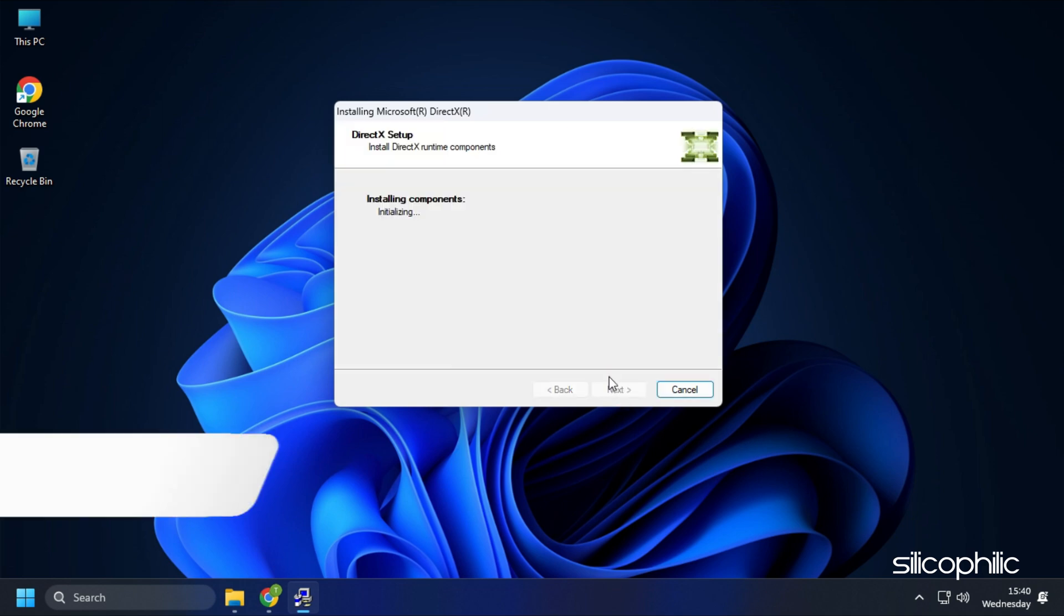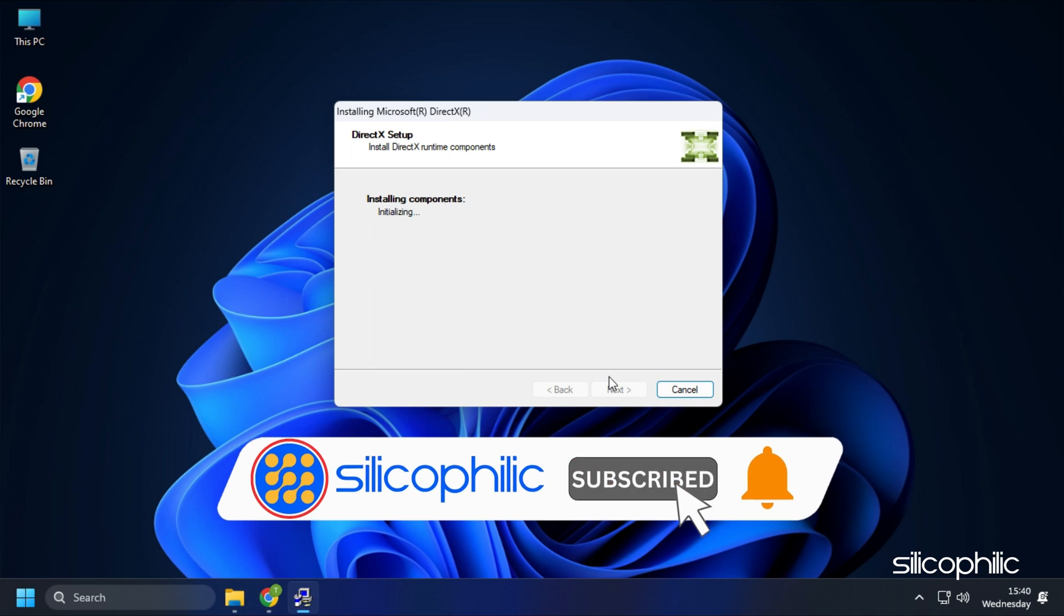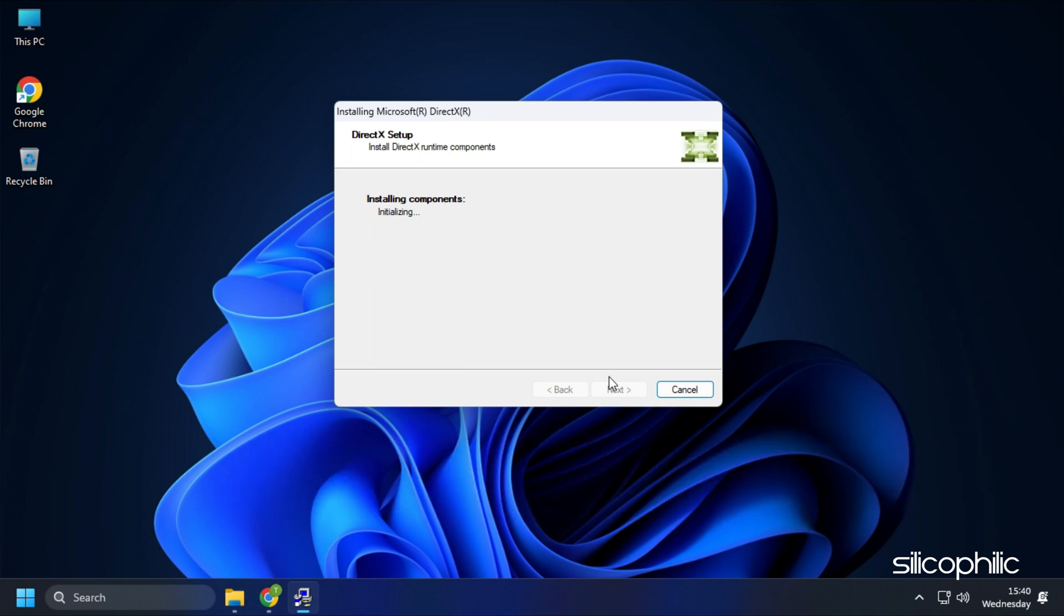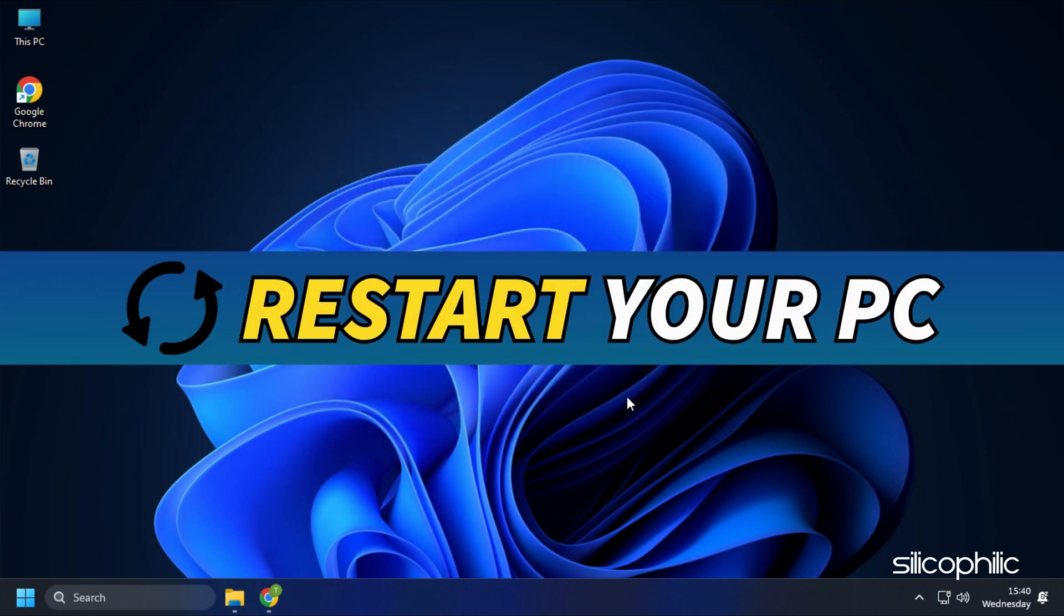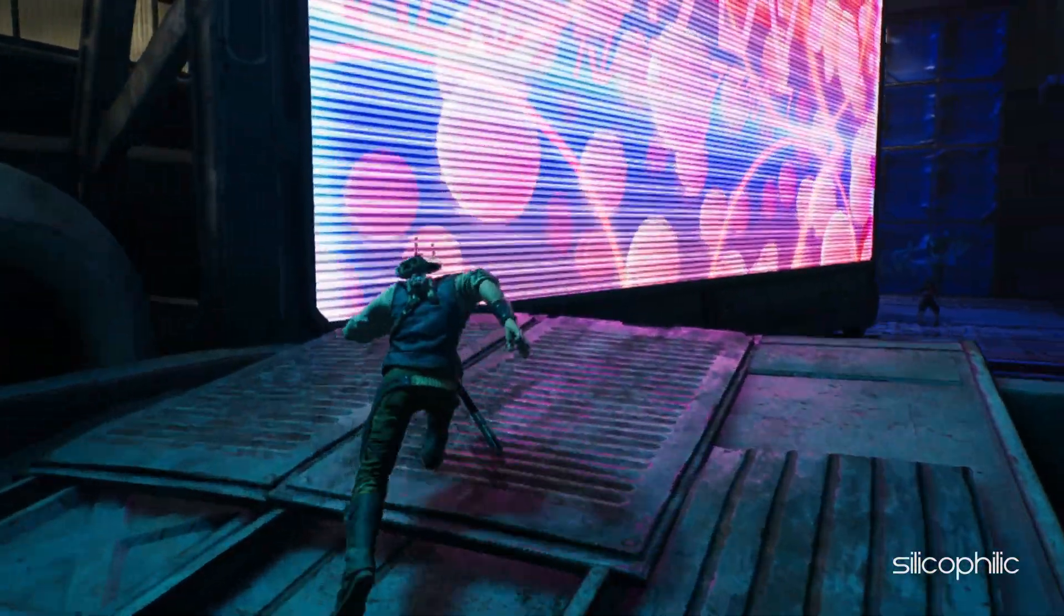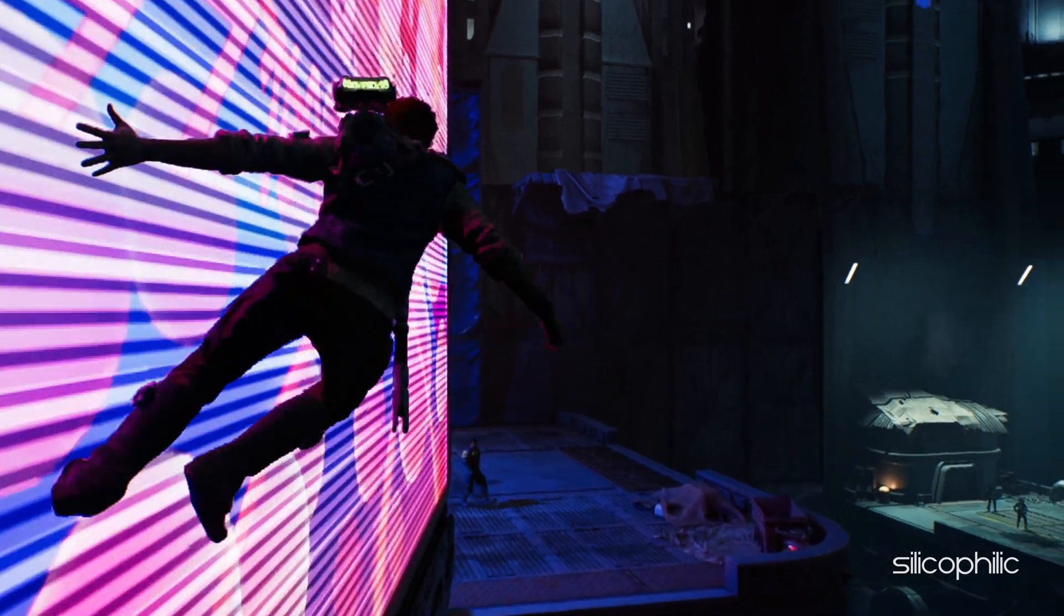While you are waiting, give this video a like and subscribe to our channel if you haven't already. After the installation completes, restart your PC. Now run the game and it should run without the error.